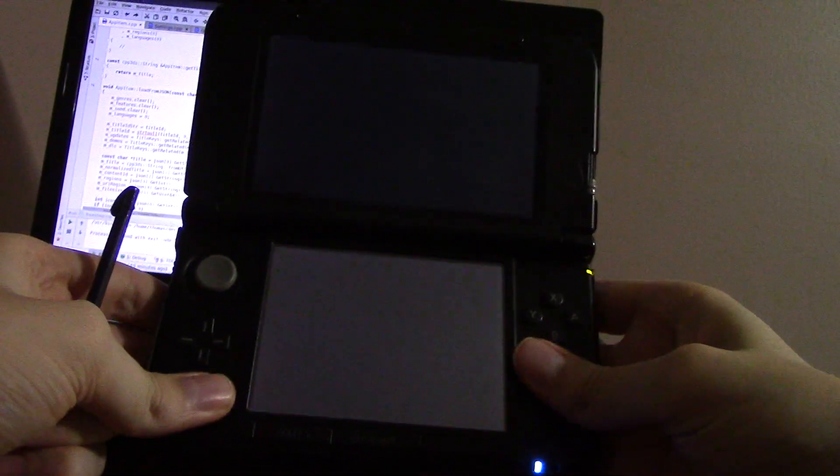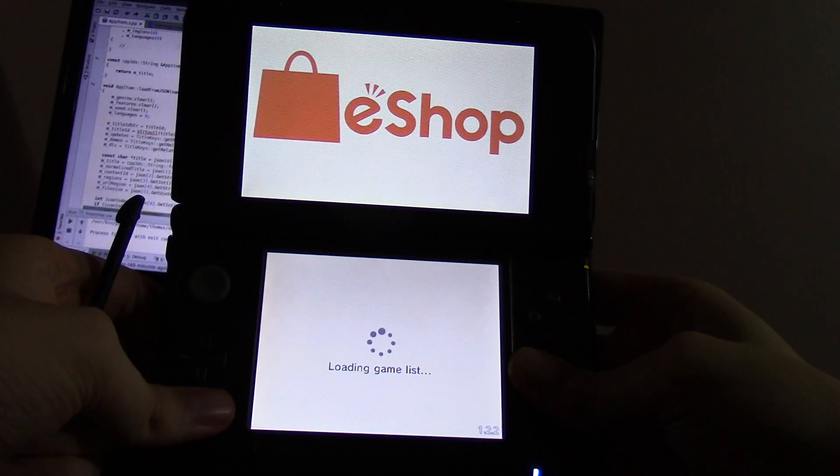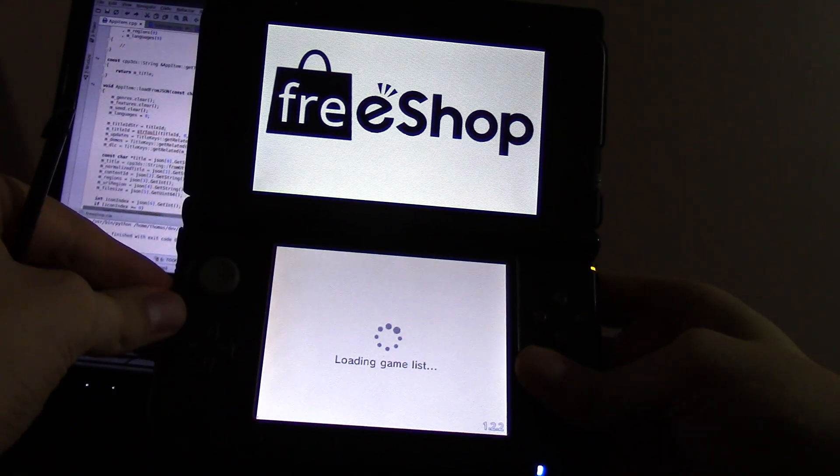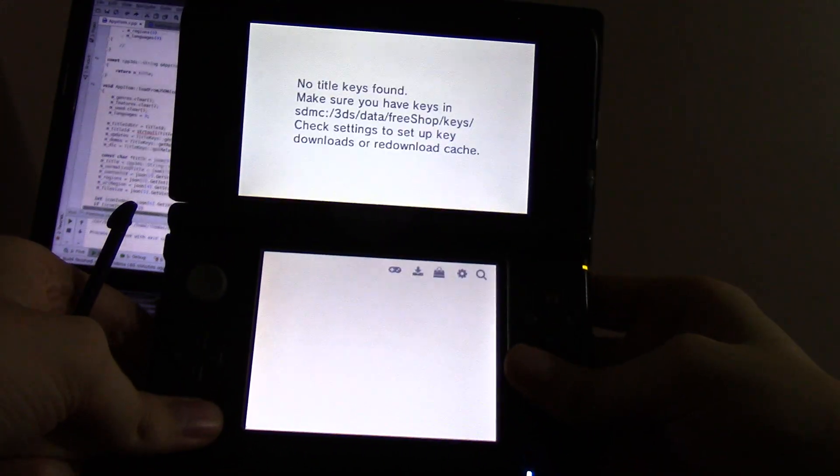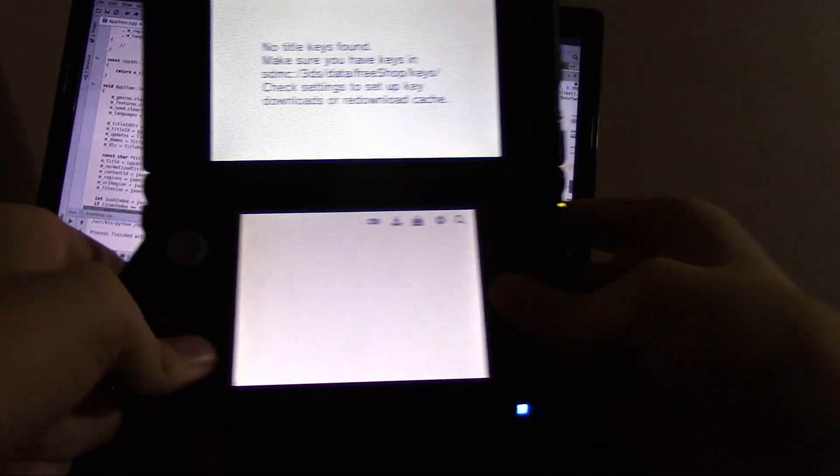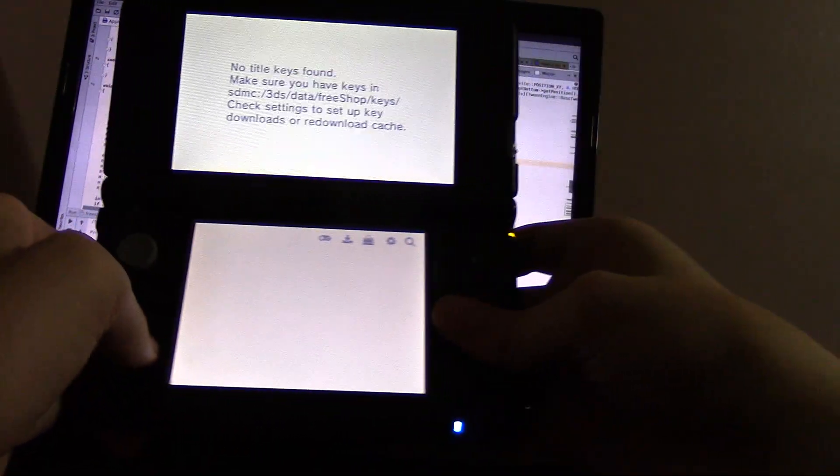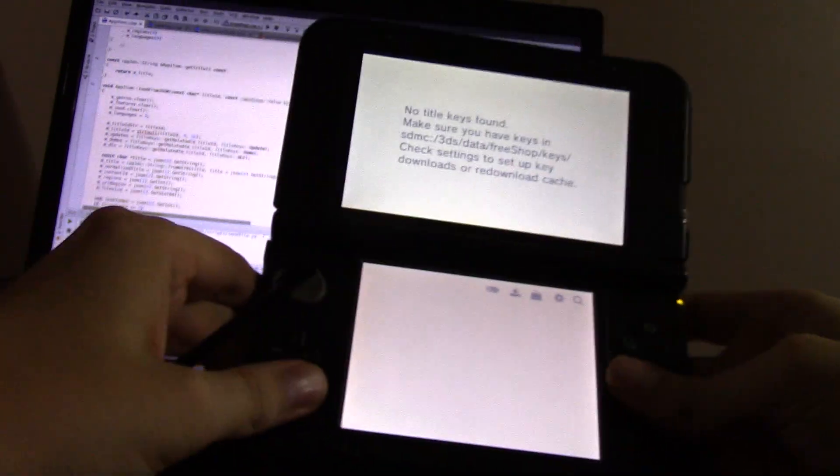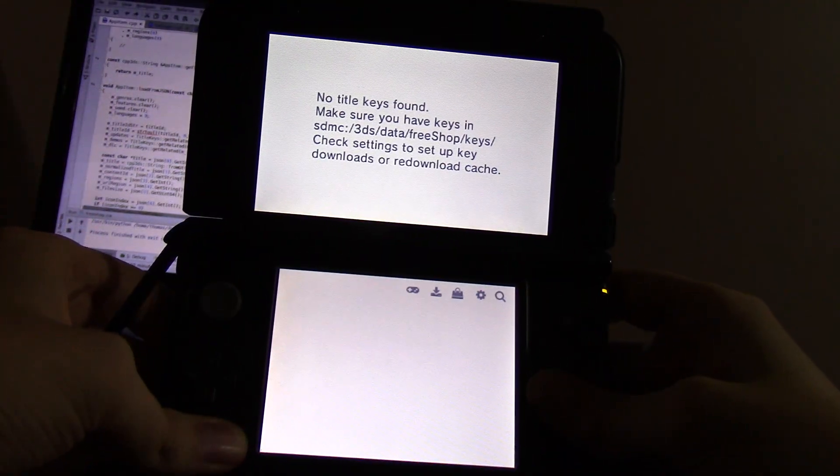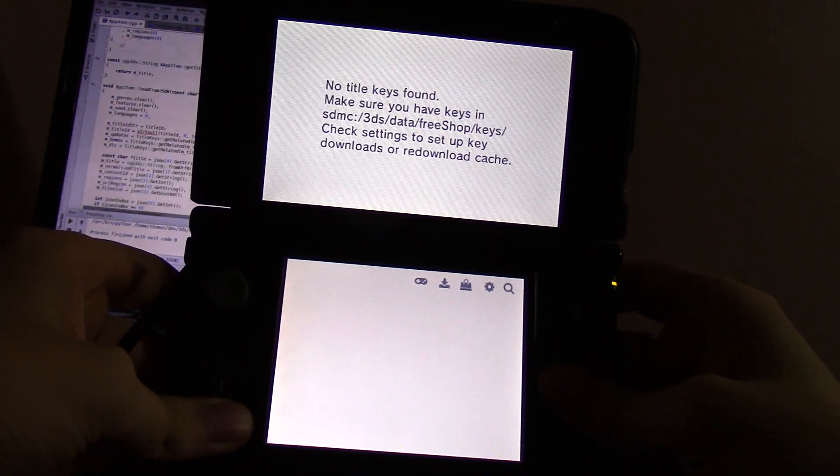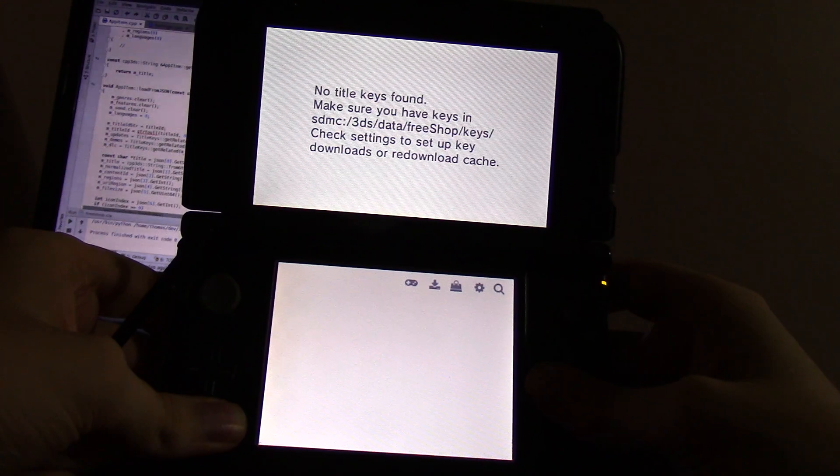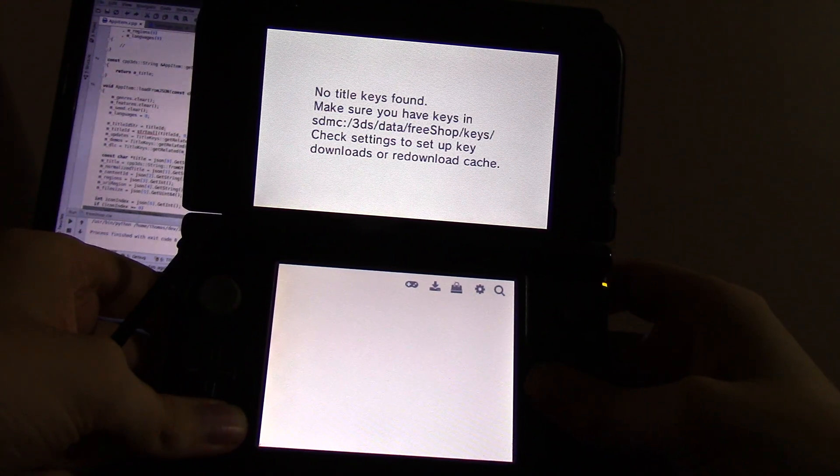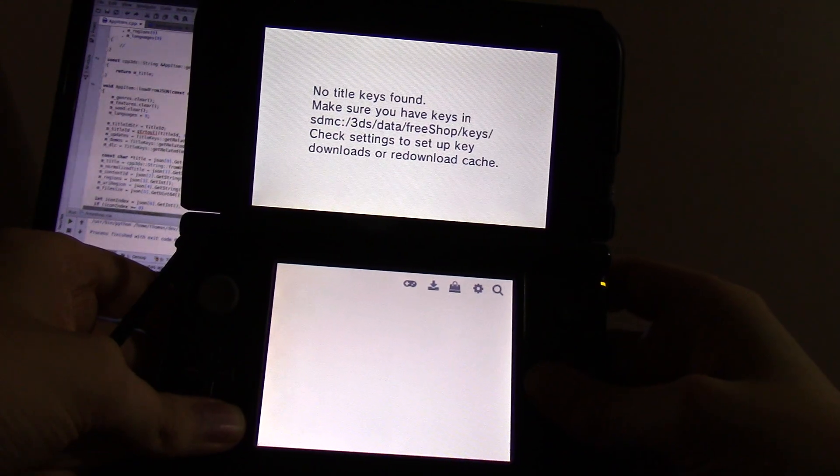Hello, Gruul here. I would just like to demonstrate some FreeShop 2.0 features. The first thing you'll notice is the background music. However, it has the ability to load audio files with a few restrictions from the SD card.